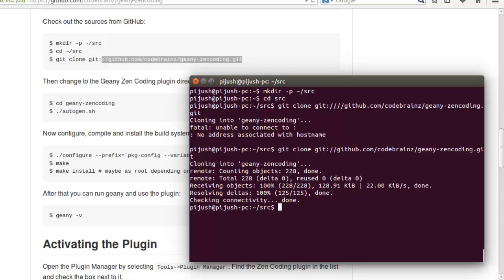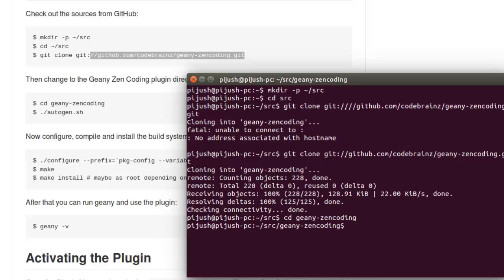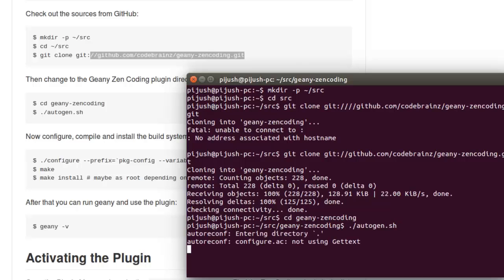Let's compile it. Okay, now get into that Geany directory, Geany Zen coding directory inside SRC directory, and type dot slash autogen dot sh.